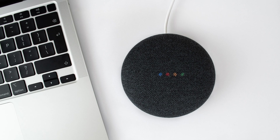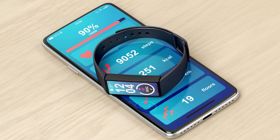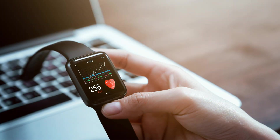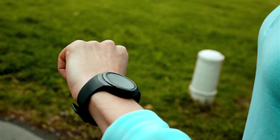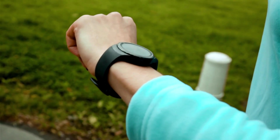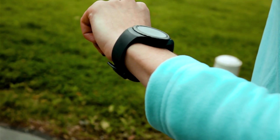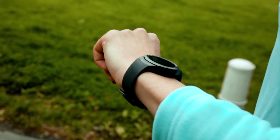Wearable devices such as fitness trackers, smartwatches, and health monitoring devices like heart rate monitors and sleep trackers are examples of IoT devices that people wear on their bodies. These devices collect data about health and activities.